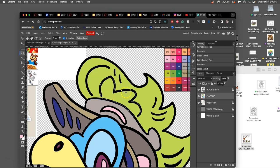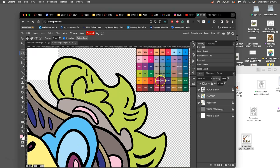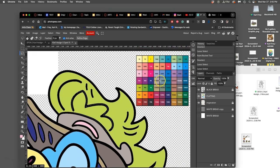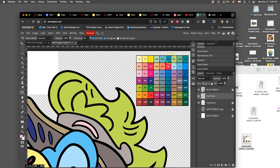The lasso tool becomes an important tool in coloring. So I'm going to add to it by holding down shift.